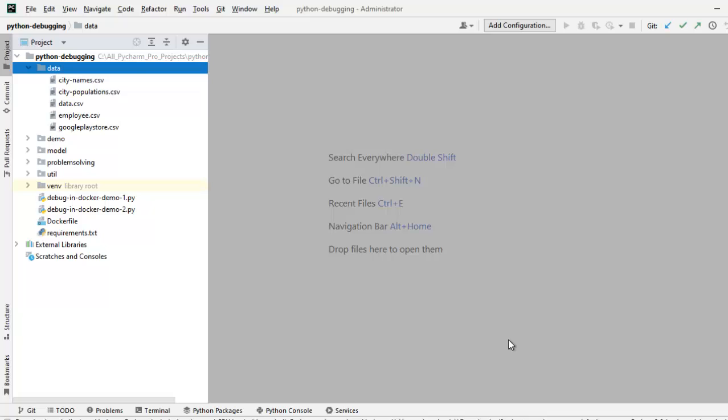I have one remote VM instance available. It is Ubuntu operating system. First I am going to connect via SSH, then I am going to set up the SSH interpreter.